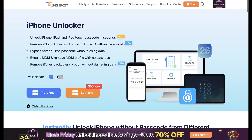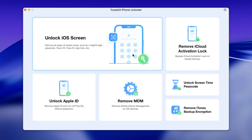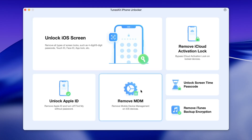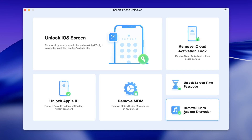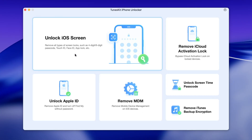First, download and install Toonskit iPhone Unlocker on your computer. It's available for both Windows and macOS, so you can use whichever device you have. After installing, launch Toonskit, and on the main interface you'll see several unlock features. Since this video is about fixing an iPhone that's disabled, forgotten the passcode, or showing iPhone unavailable, you'll want to choose the Unlock iOS Screen option.